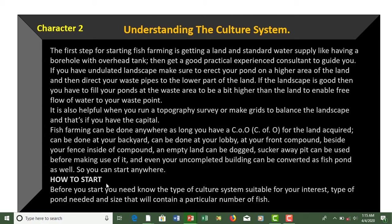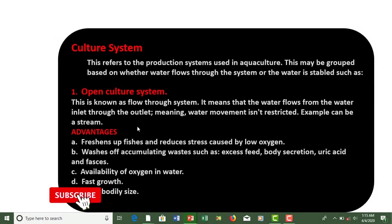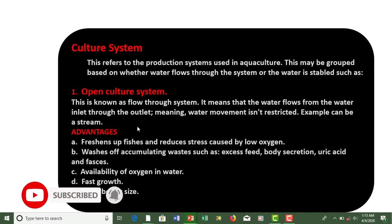Before you start, you need to know the type of culture system suitable for your interest, the type of pond needed, and the size to contain a particular number of fish. If you want to raise a thousand fish, you should be able to know the size of the space of land you have and your capital, to determine the particular number of fish to raise. All this you are going to learn in this course.